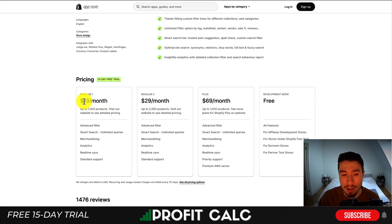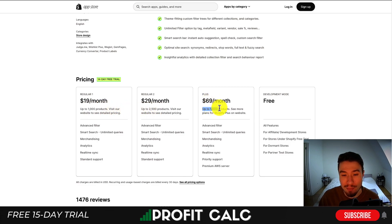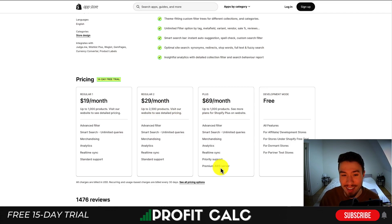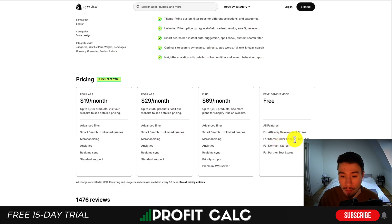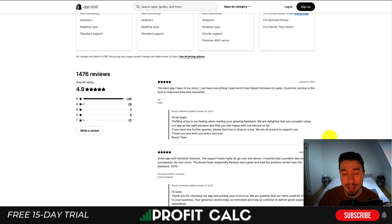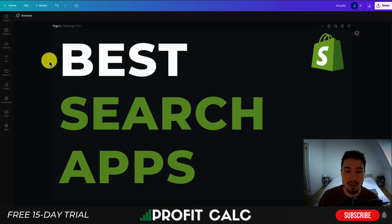In terms of pricing, it's going to start at $19 a month for up to 1,000 products, moving up to $69 a month. I have a feeling the higher tier is probably $10,000 products and not $2,500 based on the price increase — however, I would double check that. You also get priority support as well as a premium AWS server. There's also a free plan if you are a development store or under a Shopify free trial. In terms of reviews, it's sitting at an excellent 4.9 stars with over 1,400 five-star reviews.